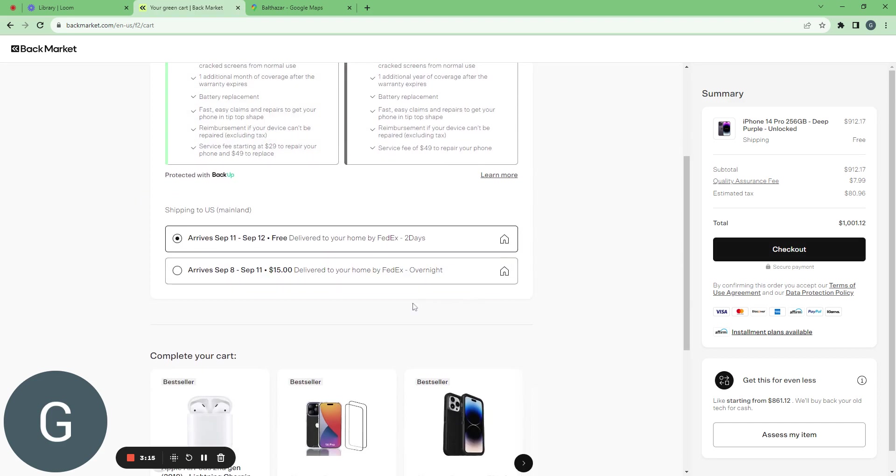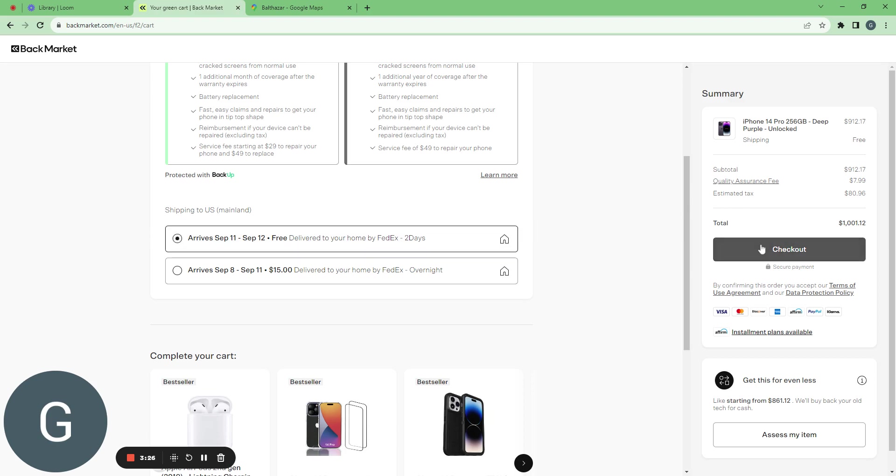I have two ways of shipping. One is free with FedEx two days. One is $15 with FedEx overnight. I will keep the free shipping until checkout.